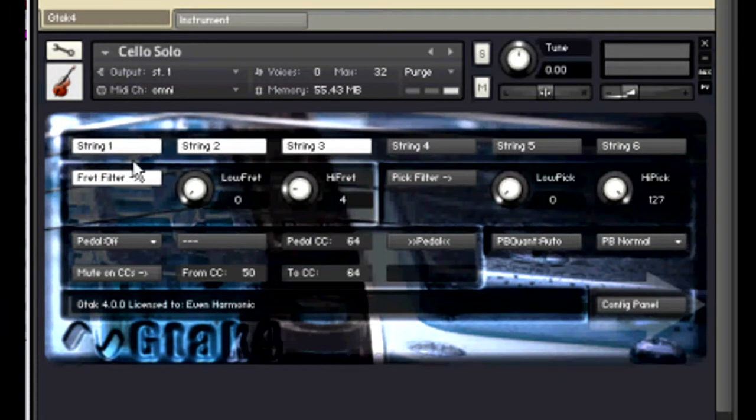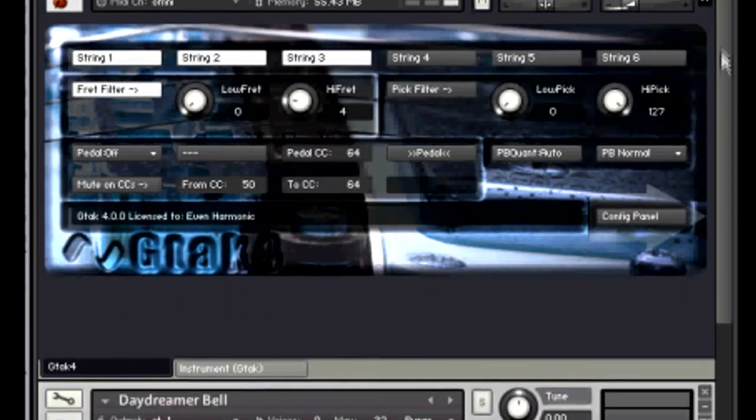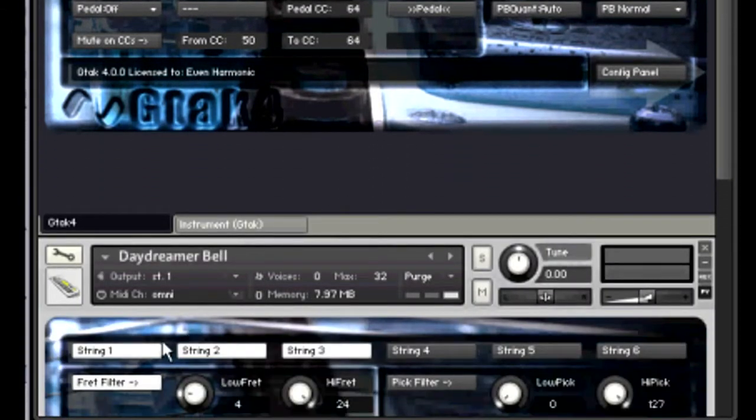I've got the solo cello with just the high strings turned on and the fret filter also the low fret set to the open and the high fret set to the fourth fret. Then down here I've got this bell.